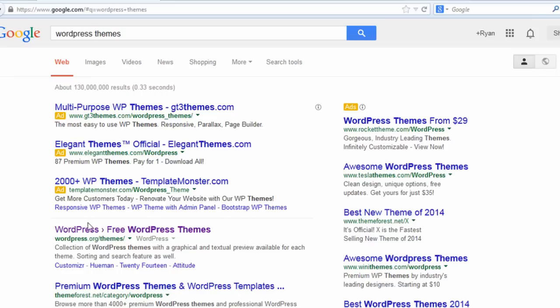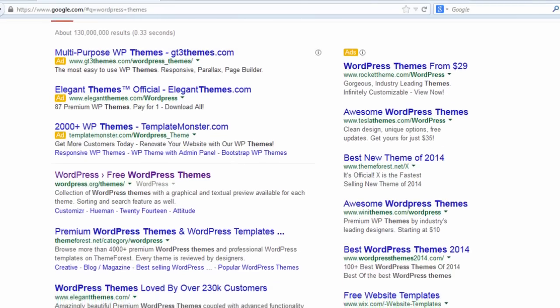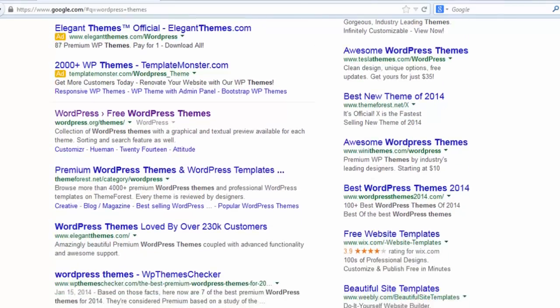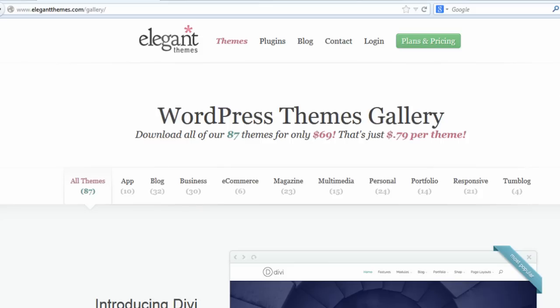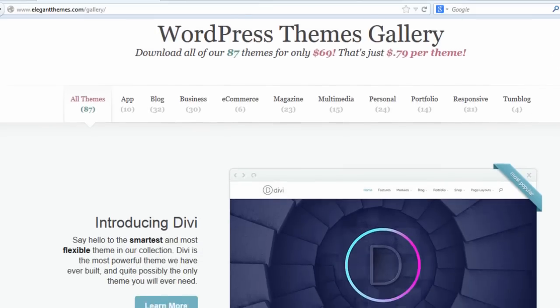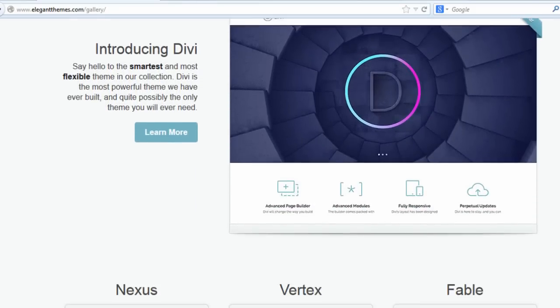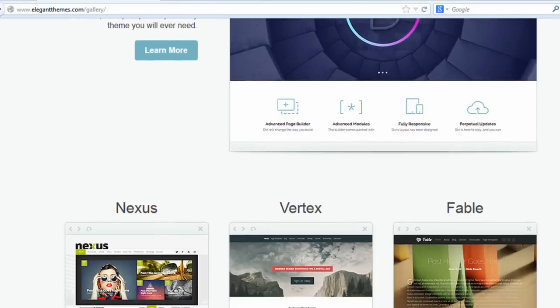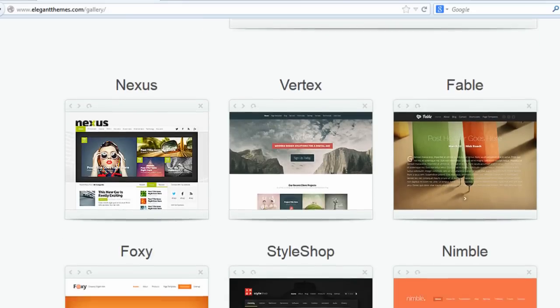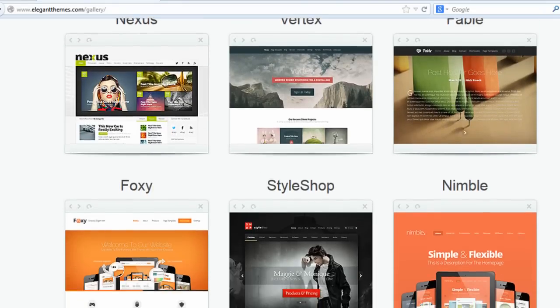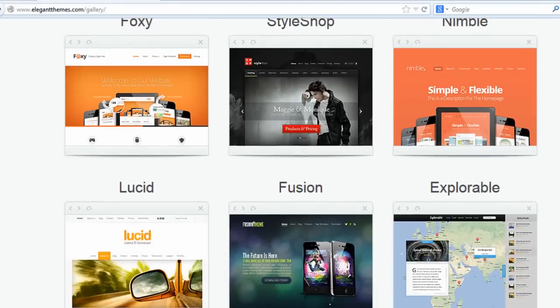So WordPress is really built on themes, and that's one of the major advantages of using WordPress over using a website builder is there's actually hundreds or maybe even thousands of theme developers who are third parties who create themes for WordPress.